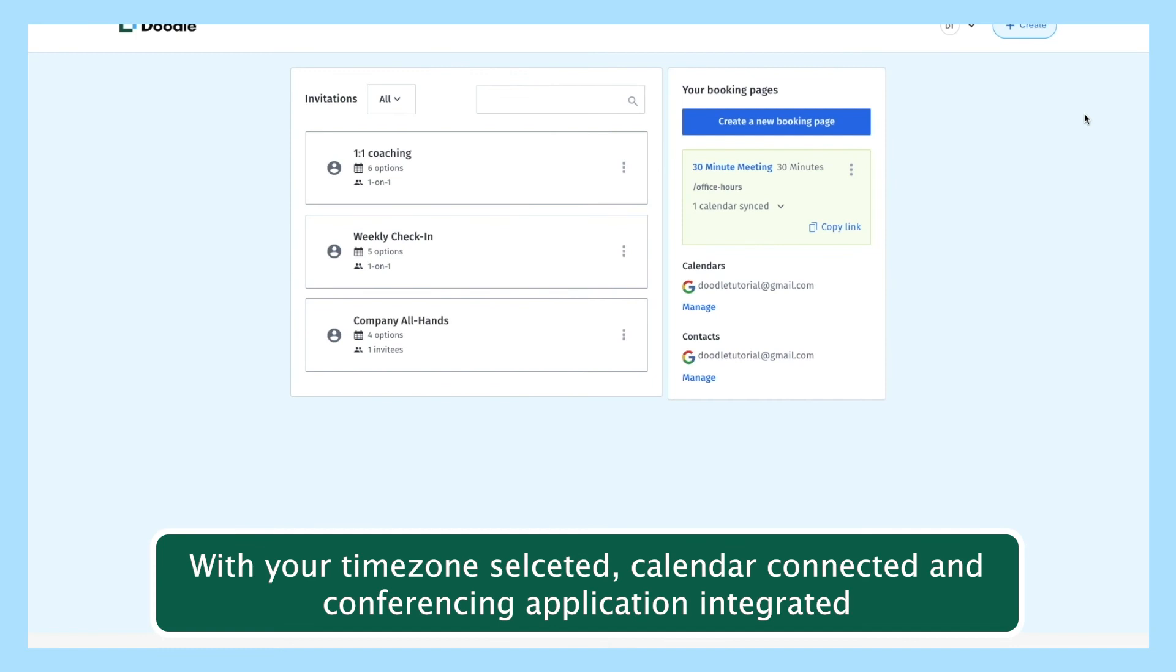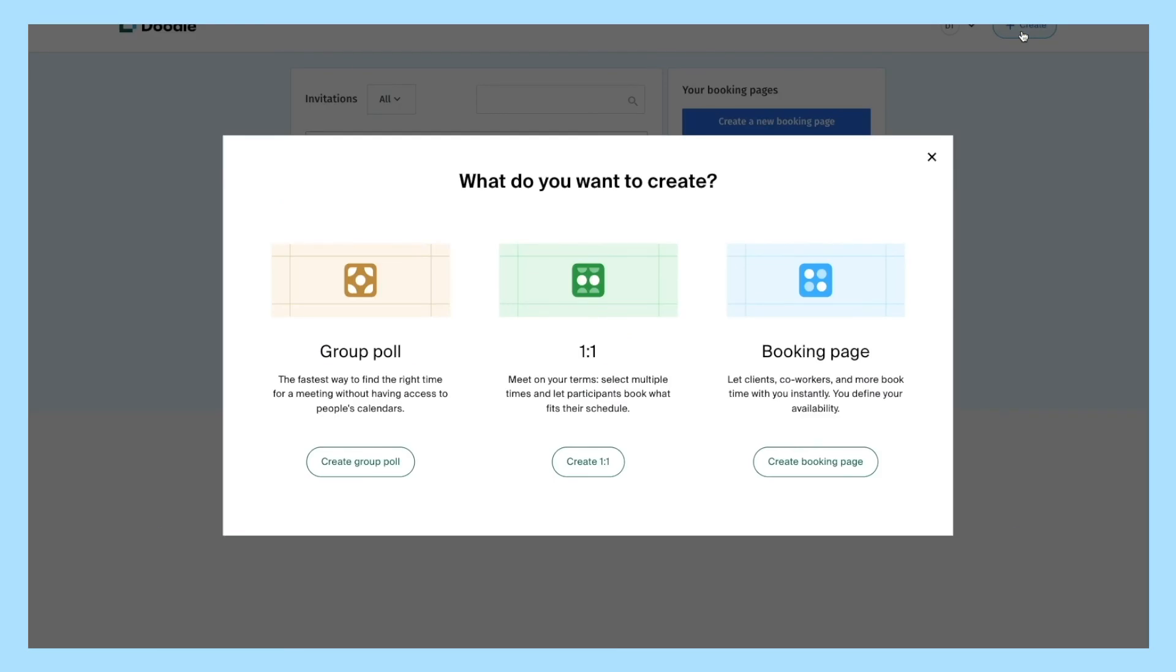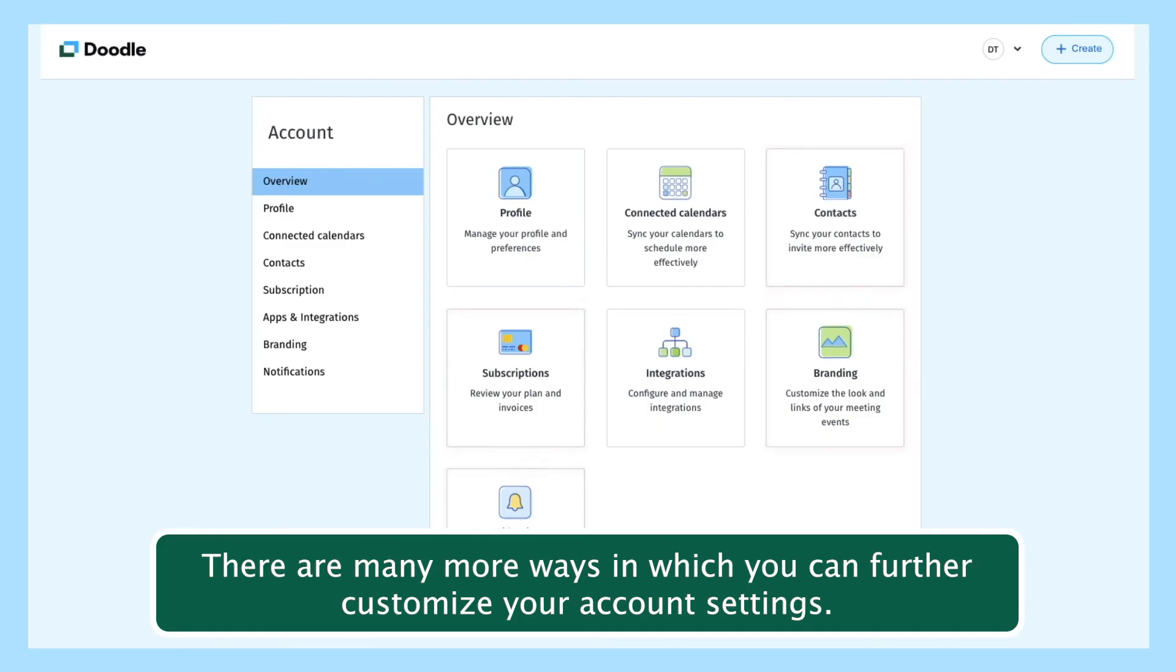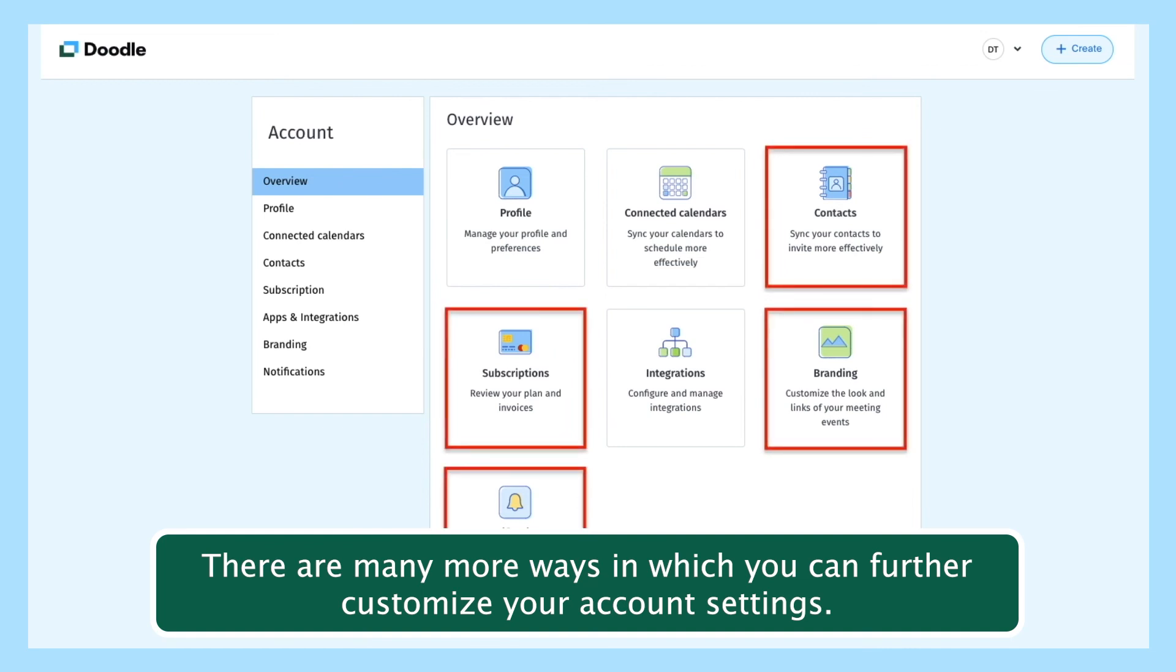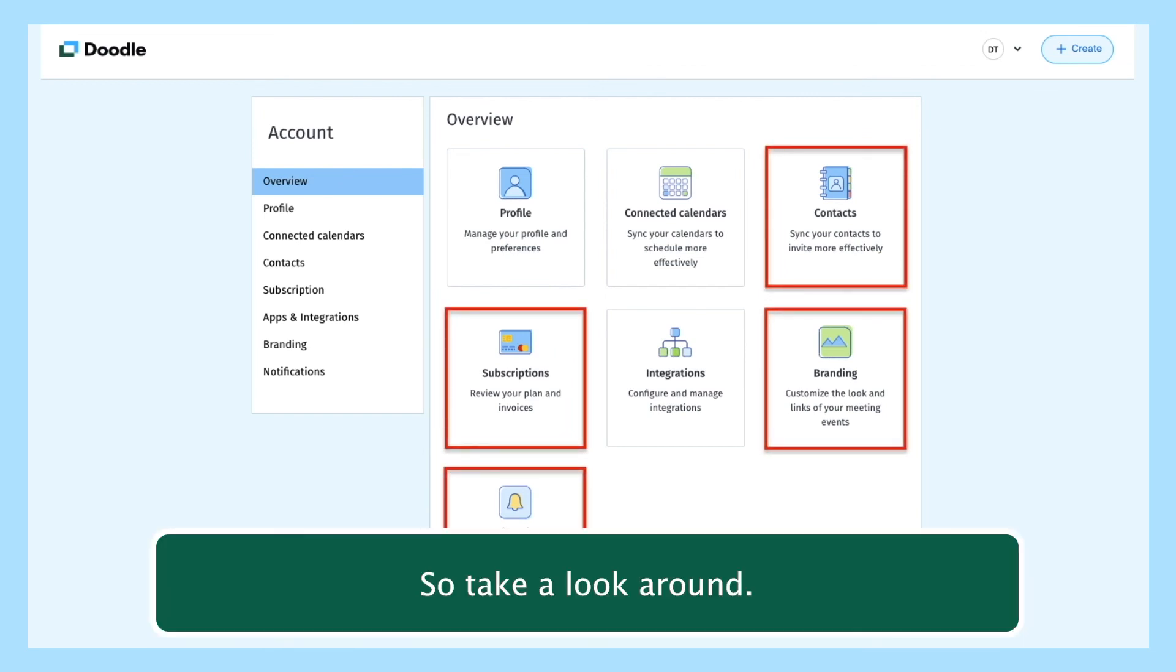With your time zone selected, calendar connected, and conferencing application integrated, you are ready to begin scheduling meetings with Doodle. There are many more ways in which you can further customize your account settings, so take a look around.